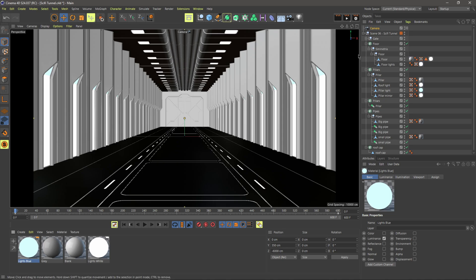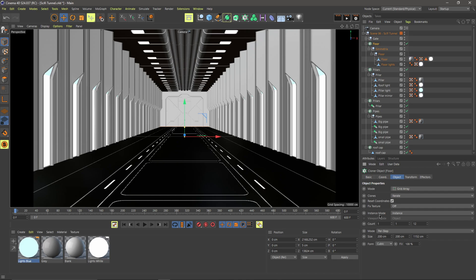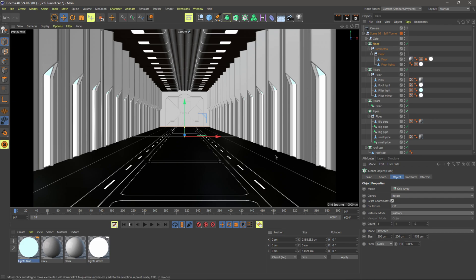And then if I look over here inside of my objects panel, all these different cloners right here, these are all built with the instance mode on instance. And so that's very important. We don't want to use render instance or multi-instance. You always want to use instance when you're bringing stuff over to Unreal Engine.